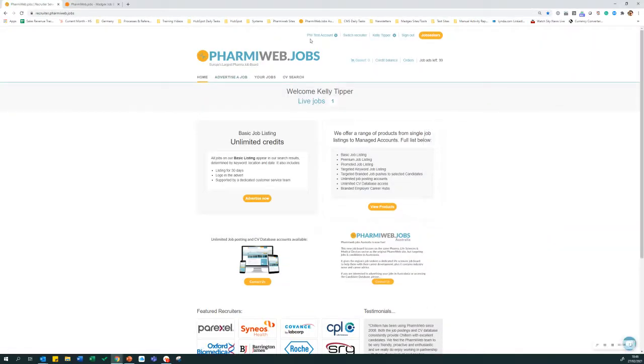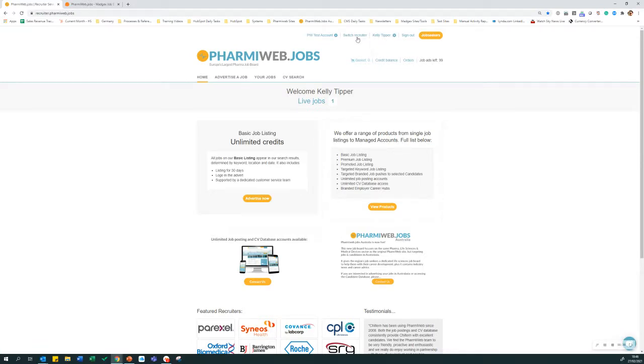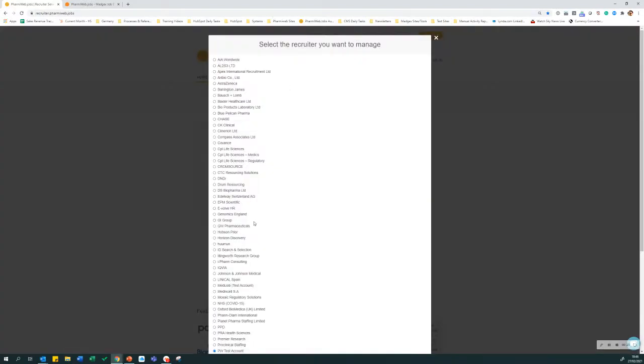Next, check that you're in the right account and the right username. If you're posting on behalf of another company that you're associated with, click here to switch recruiter and choose the company from the list available.